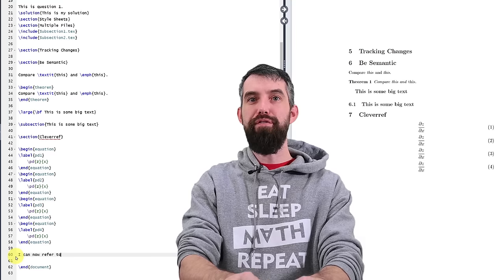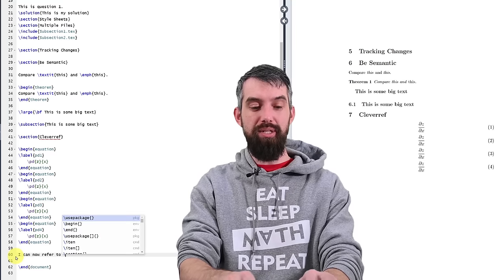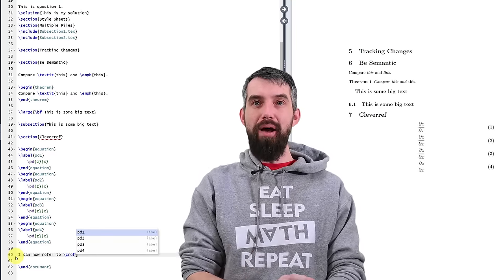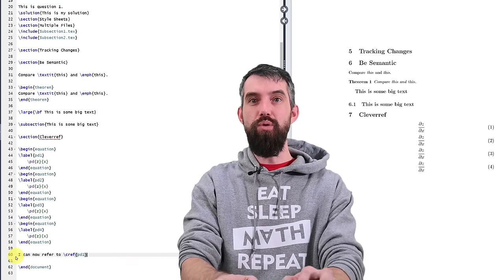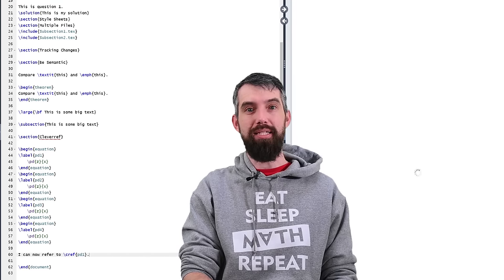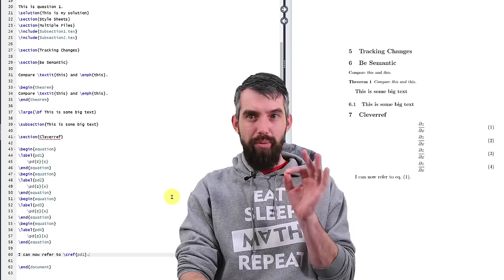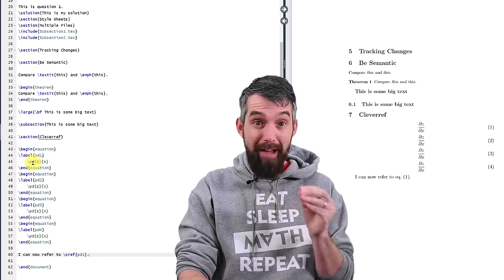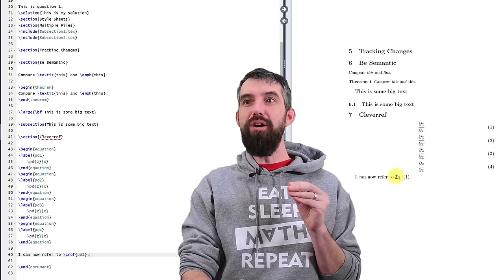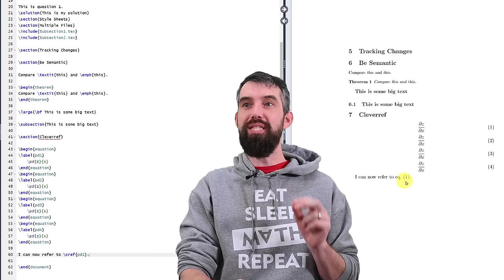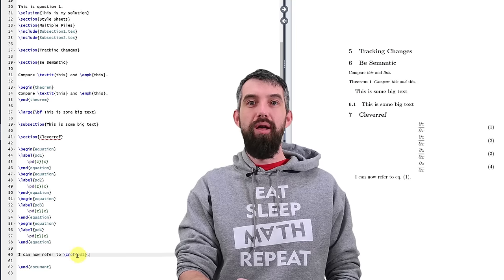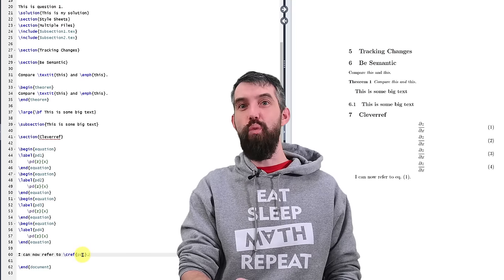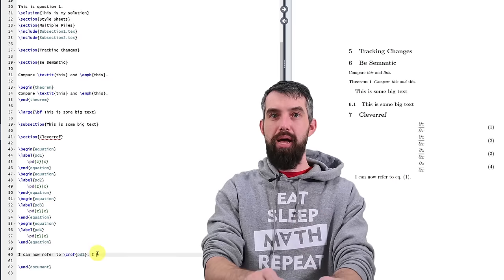I can now refer to here's how it works. I go backslash instead of ref I go C ref for clever reference. And then the simplest thing I could do is I could just write in how about pd1 for equation number one. I'm going to compile it and let's see what it does. The thing that clever ref focuses on is it picks out that this was in an equation environment. I don't have to write the word equation. It figures out that it's an equation and it writes a shorthand for equation eq dot and then it writes precisely the equation number one that's beside it.